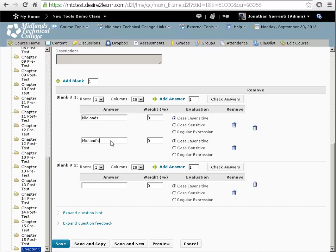For both, these are non-case sensitive. So we have case insensitive bubbles selected. You can also use regular expressions.